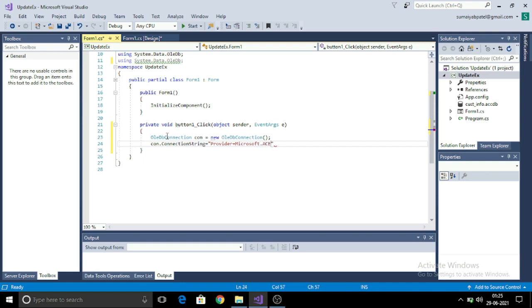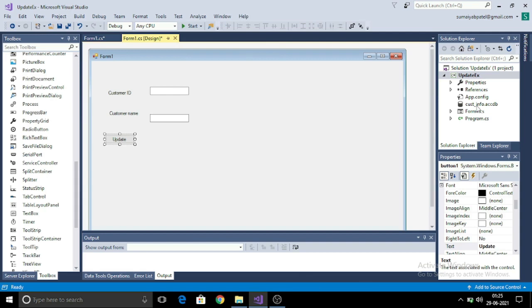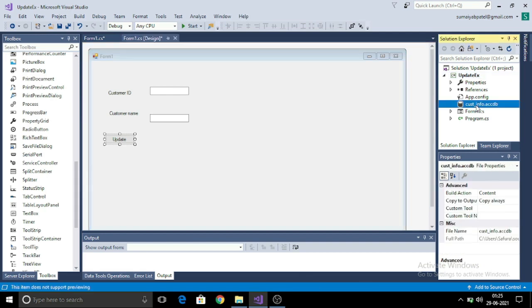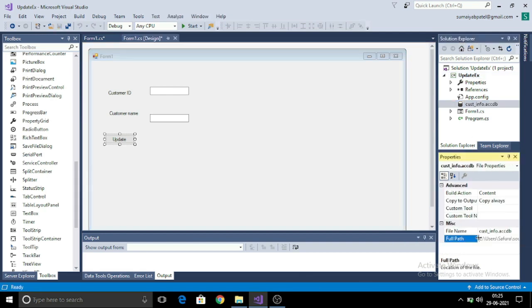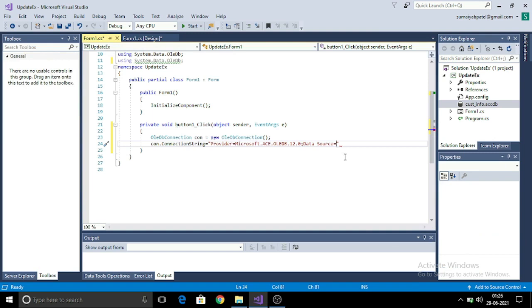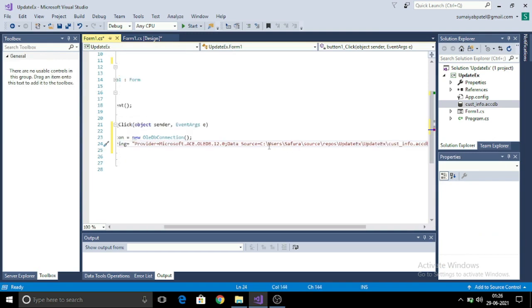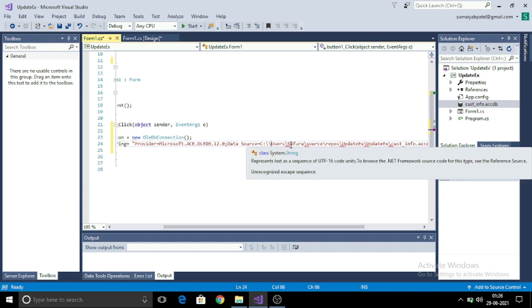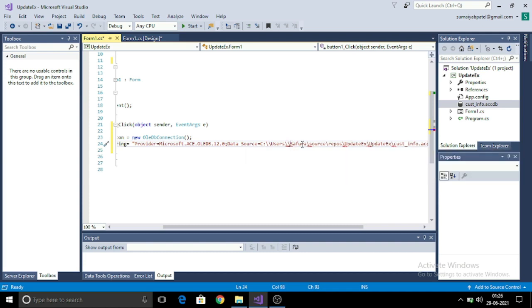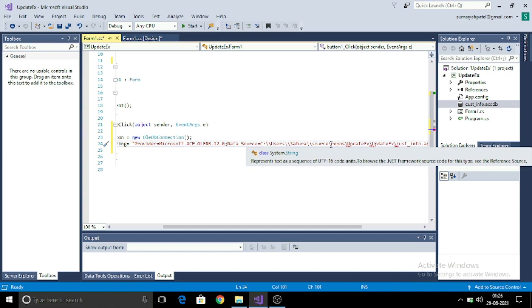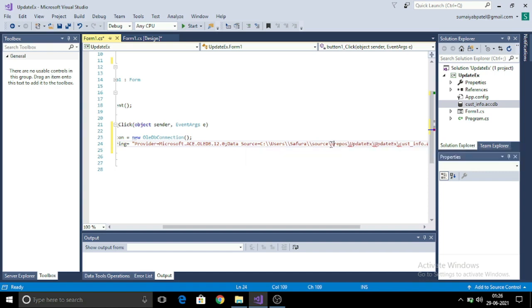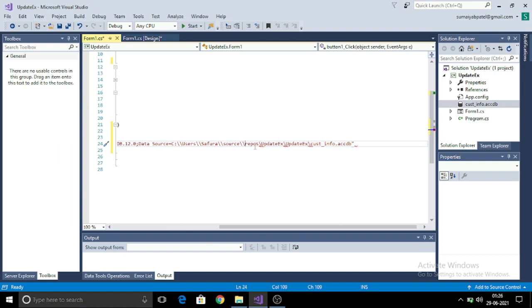Provider is equal to Microsoft.ACE.OLEDB, and this is a version number 12.0. Then I will be given the data source. For data source, I will copy the path by going to the database properties. There you can view the path. On selecting the database in the properties window, you can get the path. You can copy this path and paste it here.